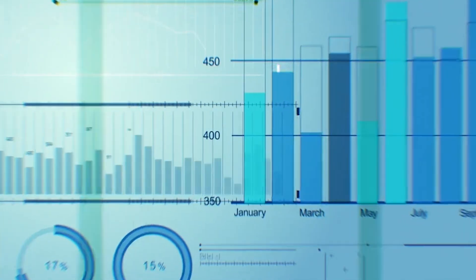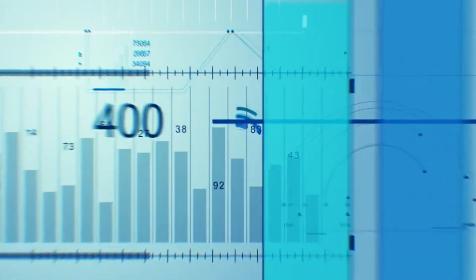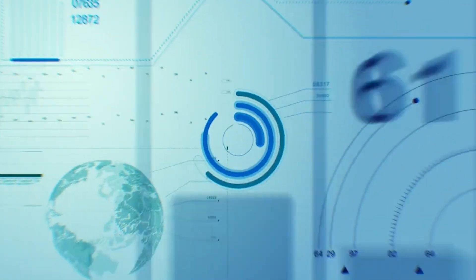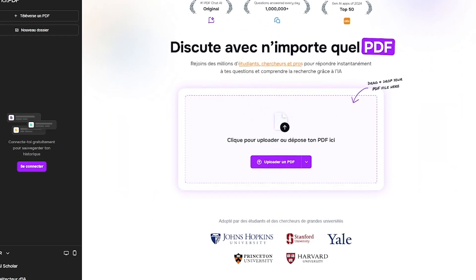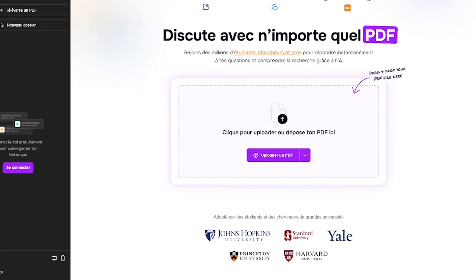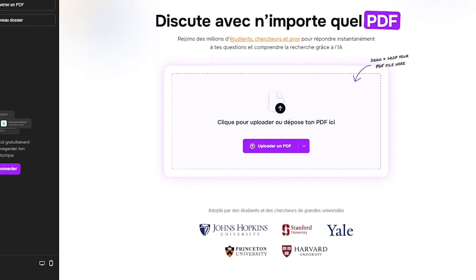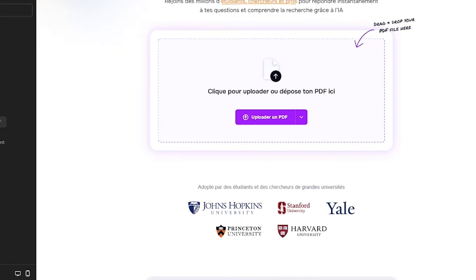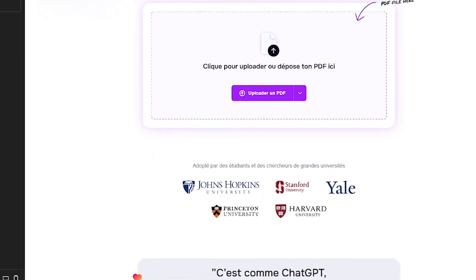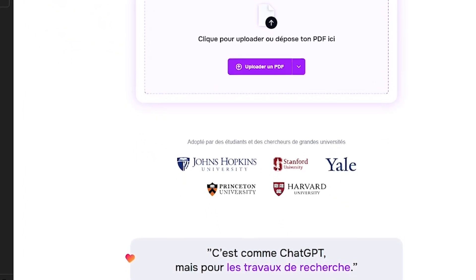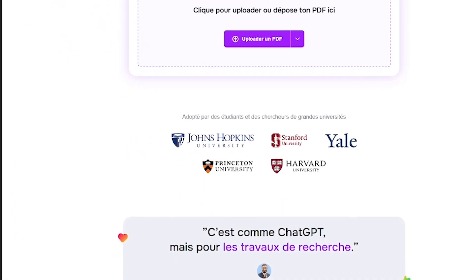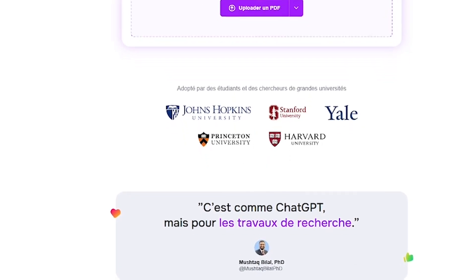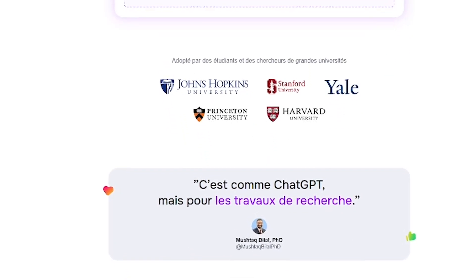ChatPDF is the AI reader trusted by students and researchers at top universities. It turns any PDF into an interactive chat. Upload your document and instantly ask questions about its content — no scrolling, no searching, no summarizing.